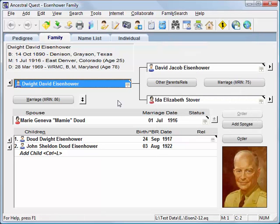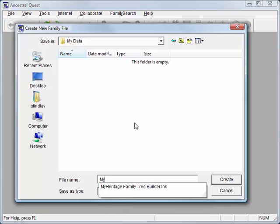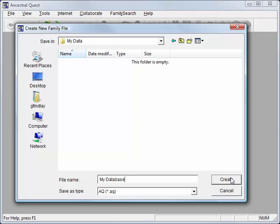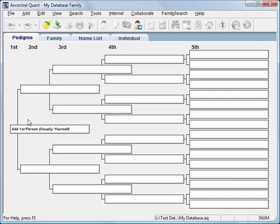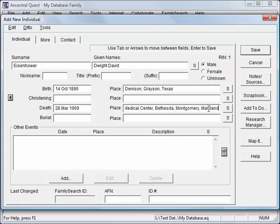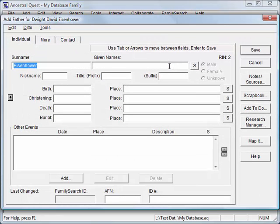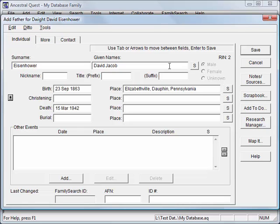Now let me show you very quickly how you would get started as a brand new user. I'll close this file and create a brand new file — we'll give it a name, typically your surname, create the database, and we're ready. We'll add our first person. With the information entered, I'll click Save. We are now in the Family view, ready to add spouses, children, fathers, and mothers. Let me add President Eisenhower's father by clicking the Add Father button and typing in his information.